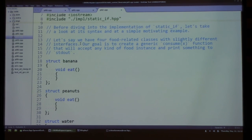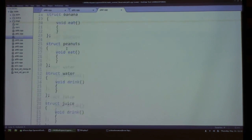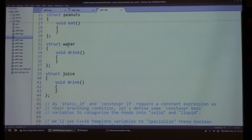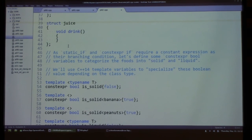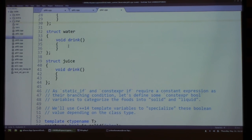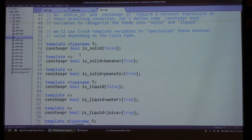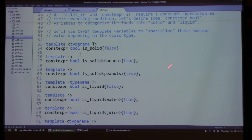Before diving into the implementation, let's look at a simple example. We have some structs representing foods with different interfaces: banana and peanuts have an 'eat' method, while water and juice have a 'drink' method. We'd like a generic 'consume' function that takes any food and calls either 'eat' or 'drink' depending on the food's interface.